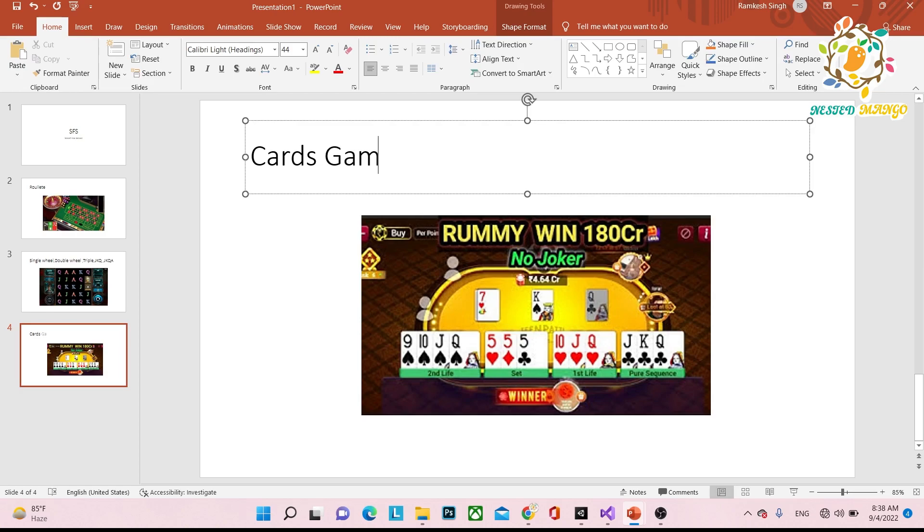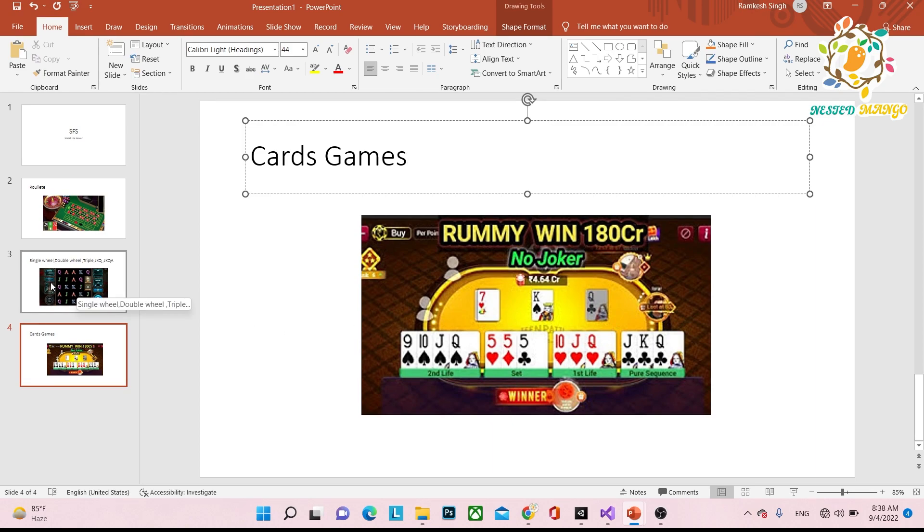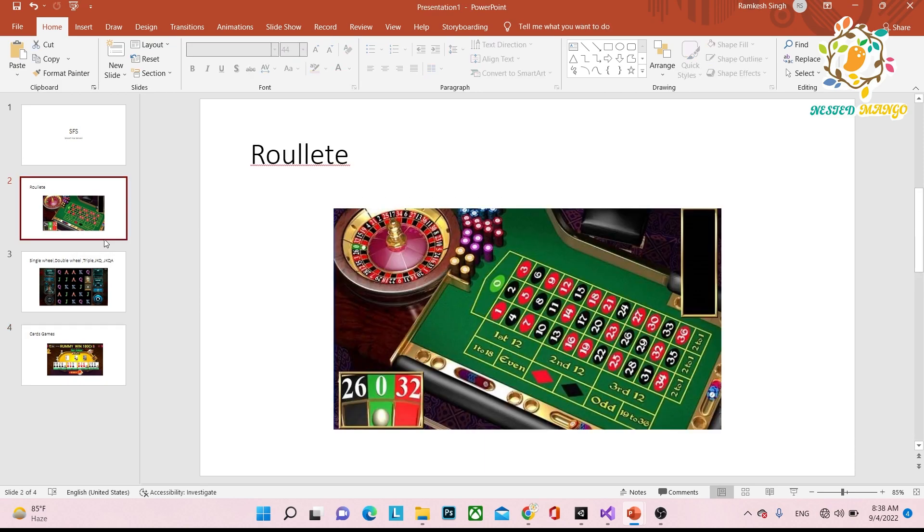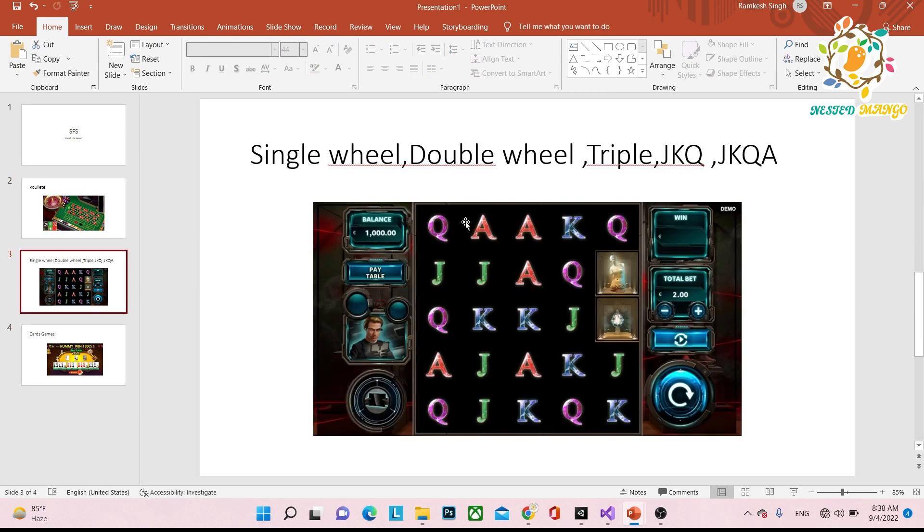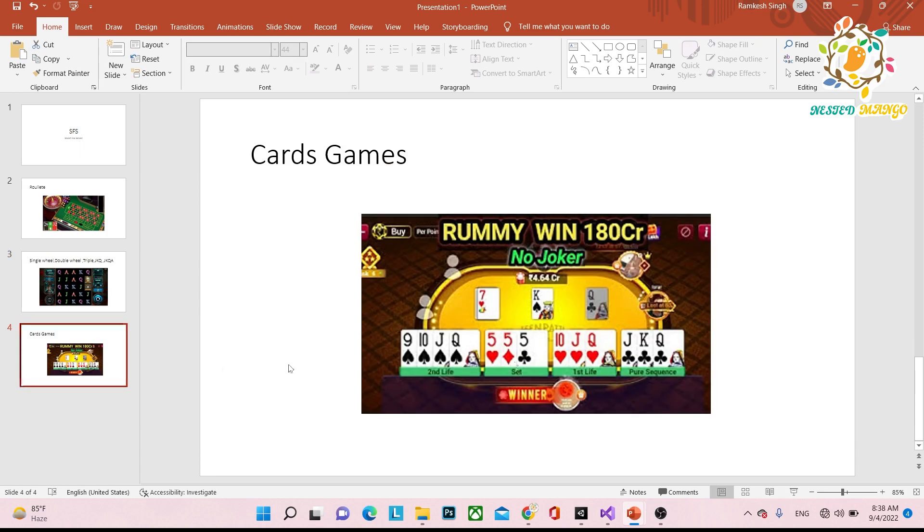Any kind of card games can be made using SmartFox Server. I'm telling you everything based on my experience. I've worked on many roulette games and card games that can be made using SmartFox.